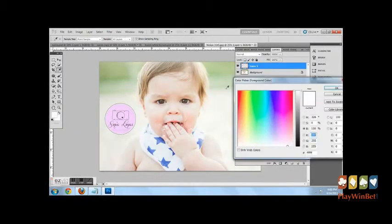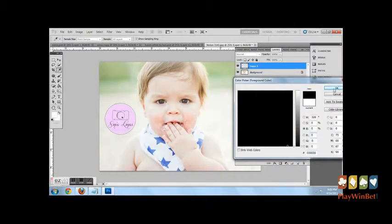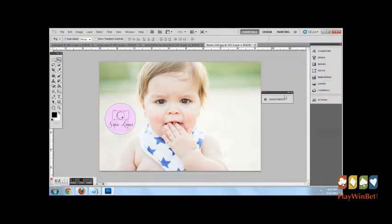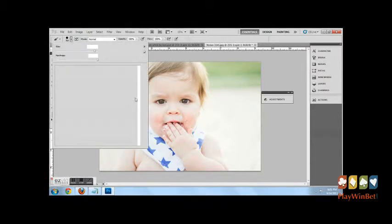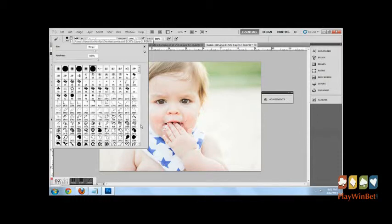Then go back to your image and select a dark or a light color depending on the background of your image. Go to your brushes and it'll be the very last brush on your list of brushes.